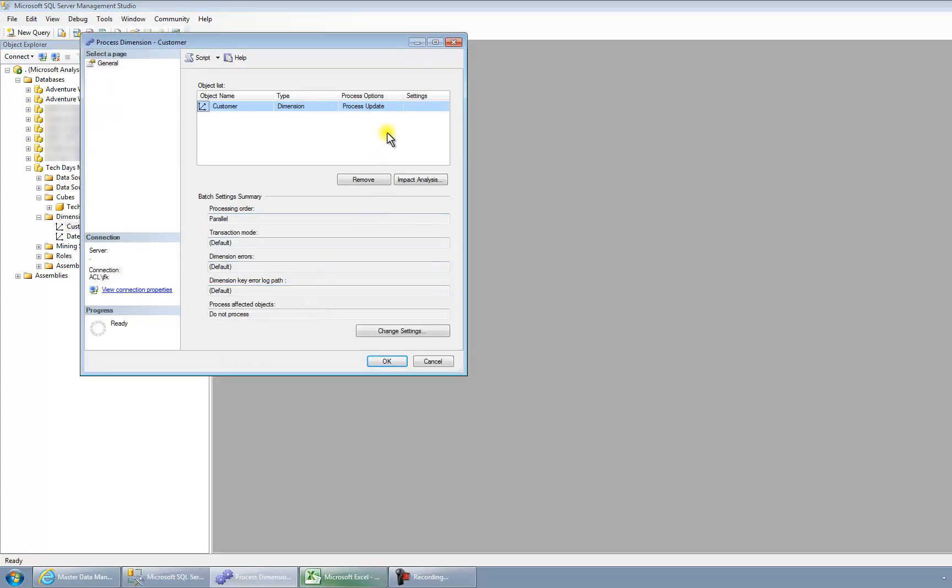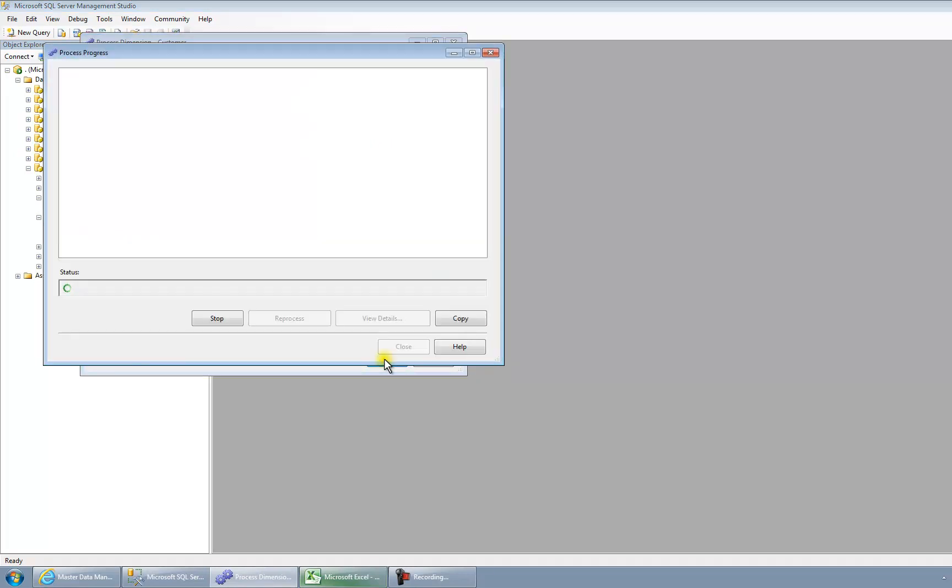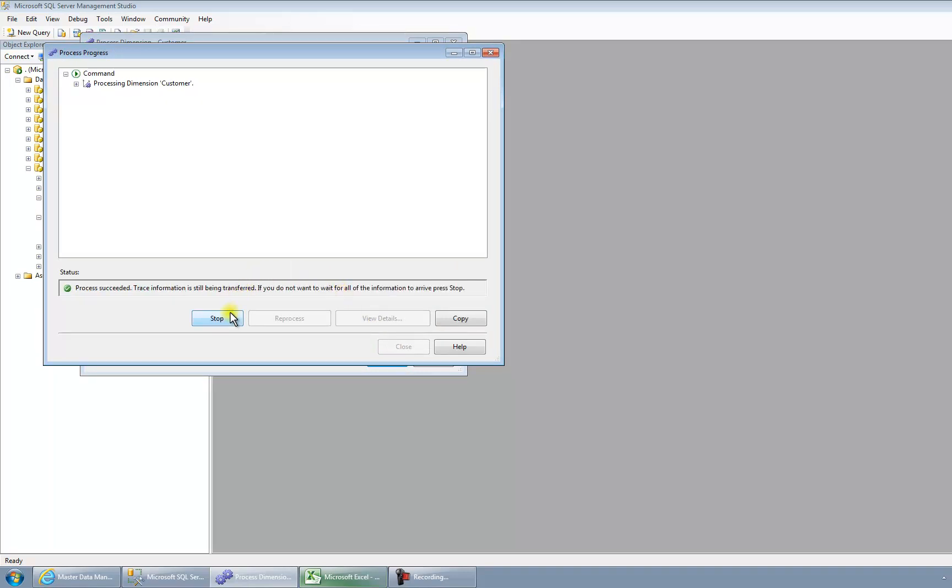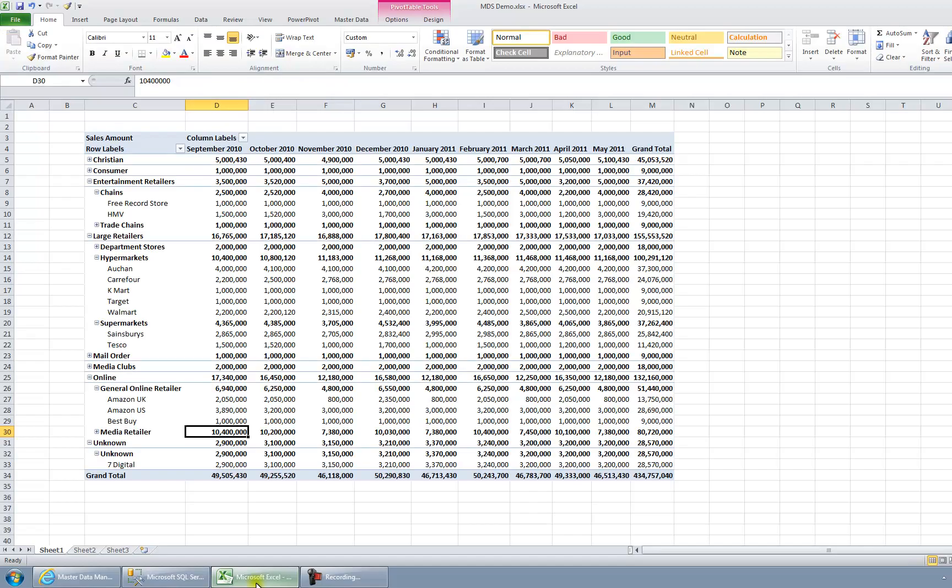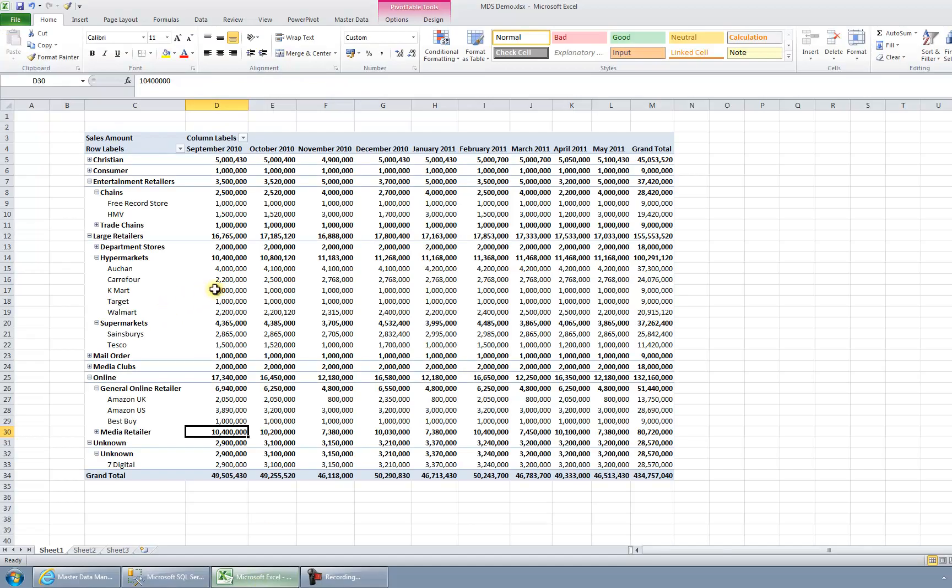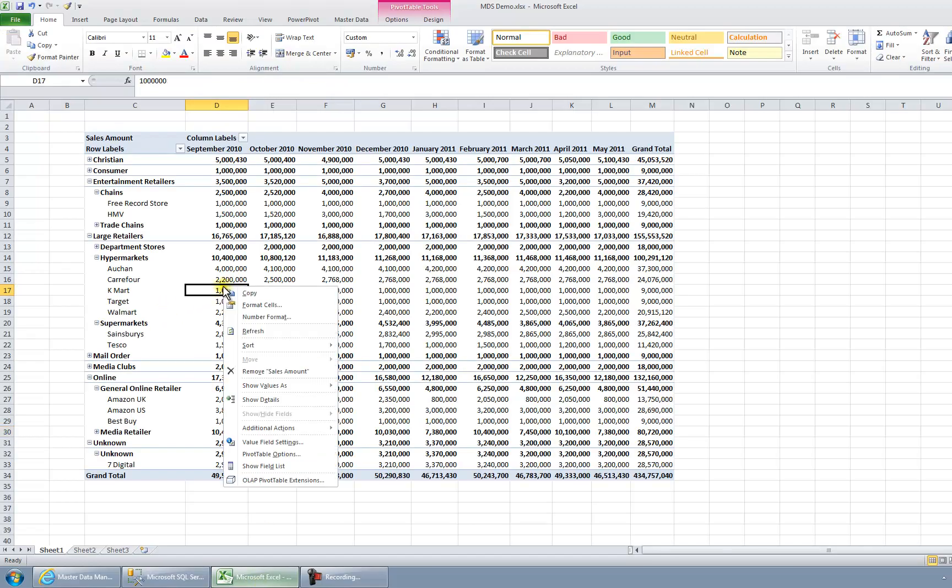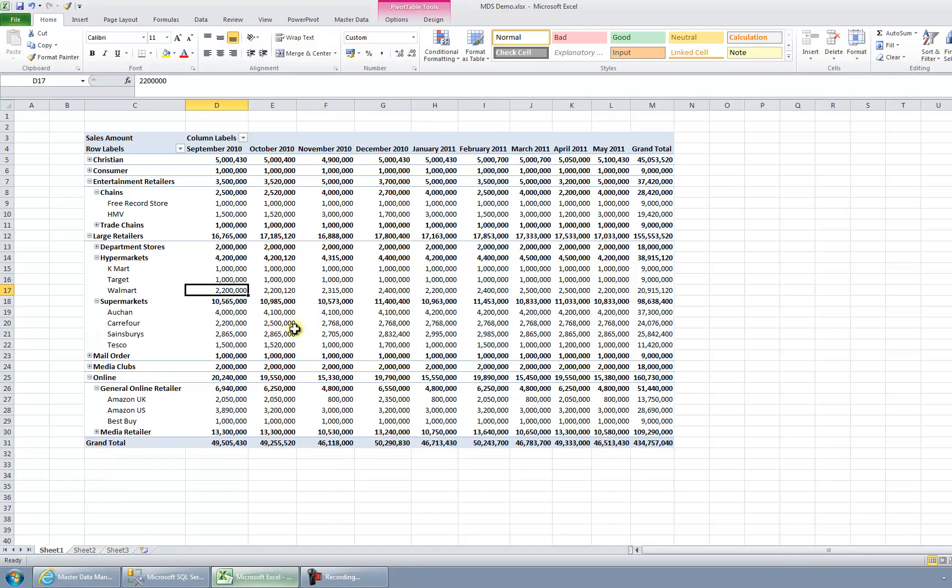So it's just a process update. So I'm going to click OK. It should only take a minute or so to process, a few seconds even. So I'm going to close that now. I'm going to go back into Excel. I'm going to right click on my report. I'm going to click Refresh.